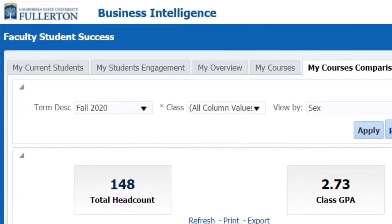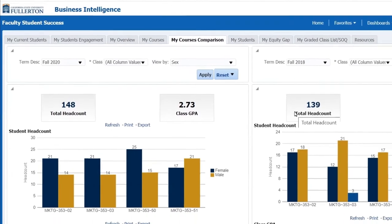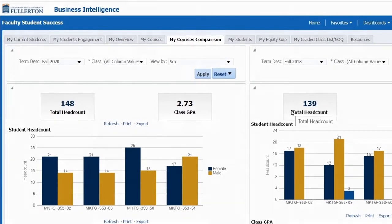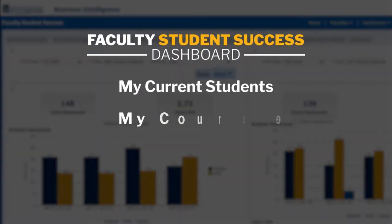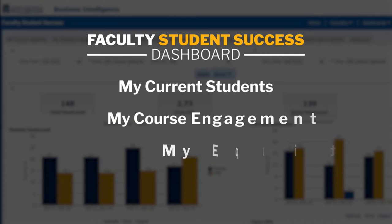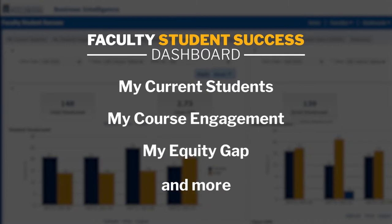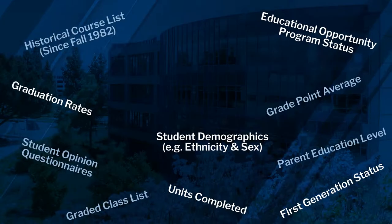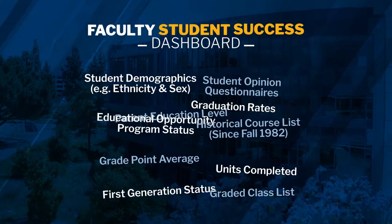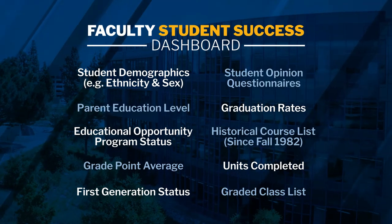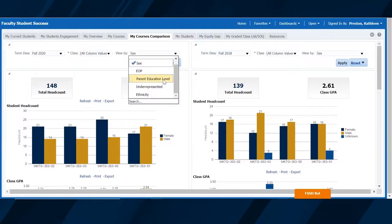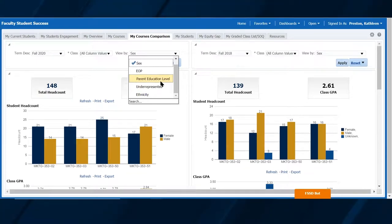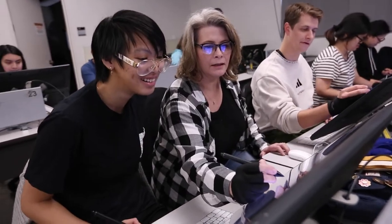There are tabs that display course data in a variety of different contexts, such as my current students, my course engagement, my equity gap, and more. This is the first time all this information is easily accessible in a one-stop data tool set.